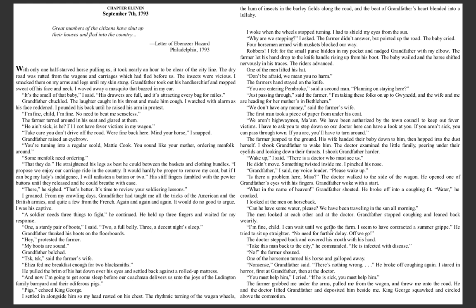Grandfather chuckled. The laughter caught in his throat and made him cough. I watched with alarm as his face reddened. I pounded his back until he raised his arm in protest. 'I'm fine, child. I'm fine. No need to beat me senseless.' The farmer turned around in his seat and glared. 'He ain't sick, is he? I'll have no fever victims in my wagon.' 'Take care you don't drive off the road. We're fine back here. Mind your horse,' I snapped.